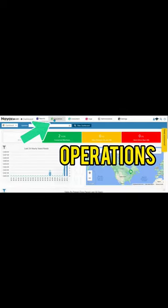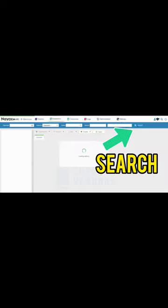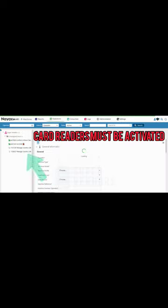Go to Operations at the top, then click Machines. Click Search on the right, then on the left locate your machine.